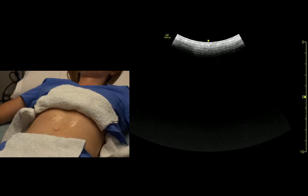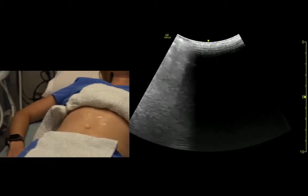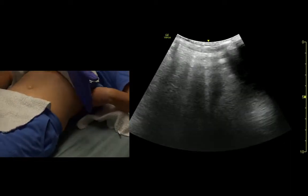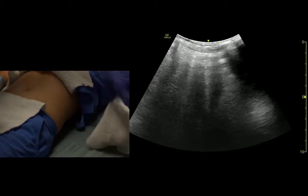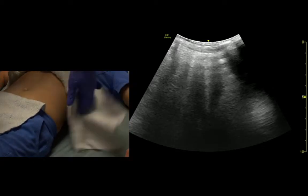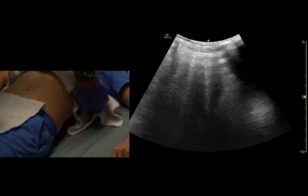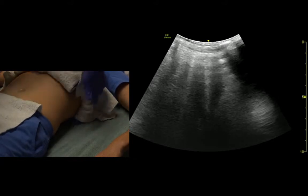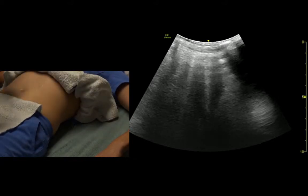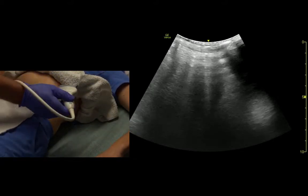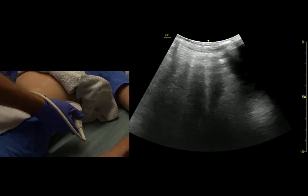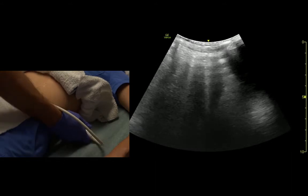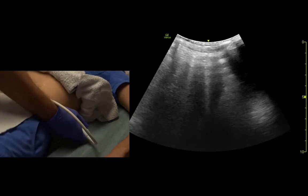Now I'm going to come over to the spleen, the left side. We come pretty much across from the xiphoid. The indicator is at about 1 or 2 o'clock. Almost back, hand on the bed.